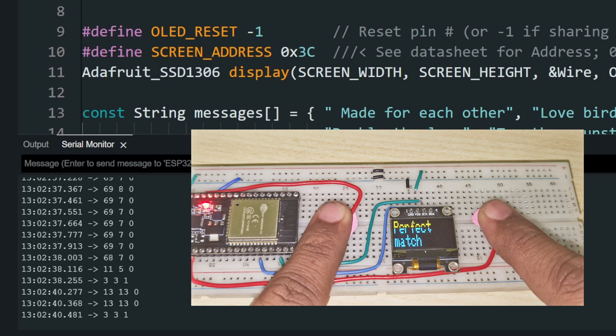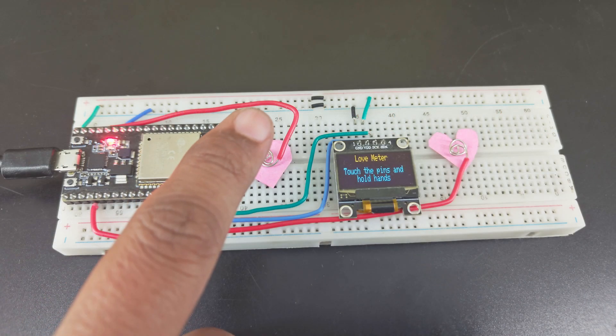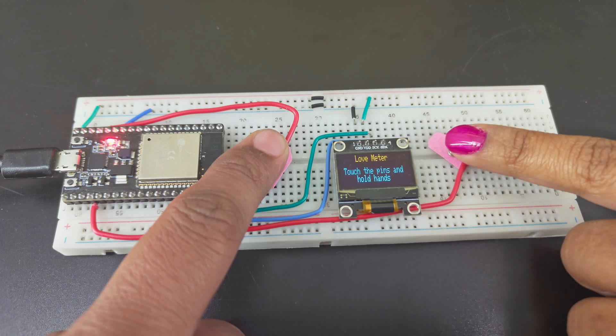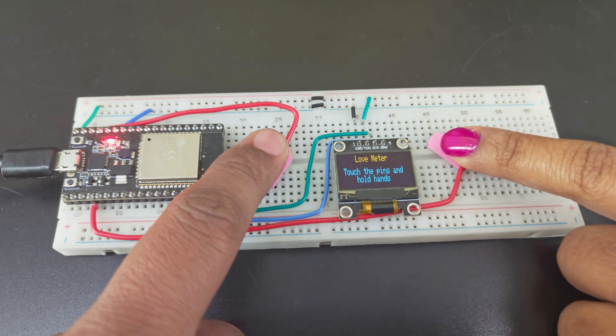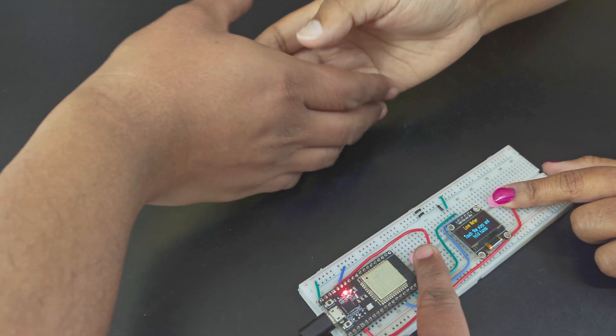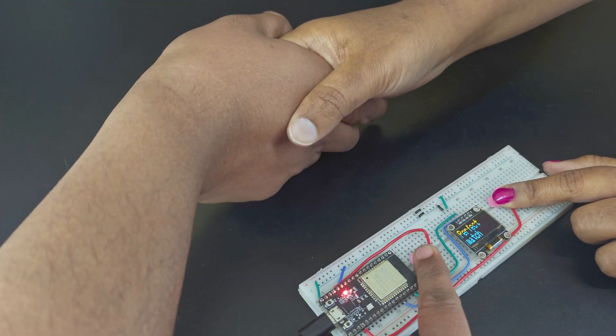Once that is set, re-upload the code again. Now you and your partner will touch one of the pins. And then, hold hands. When you do, the display will show a love message.